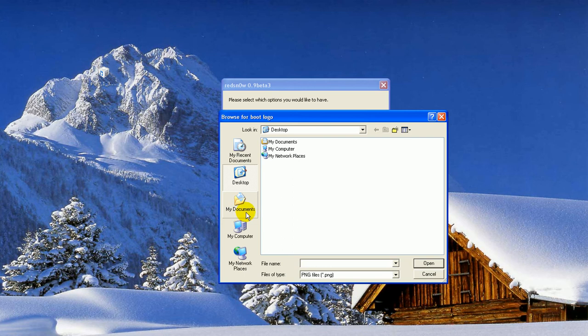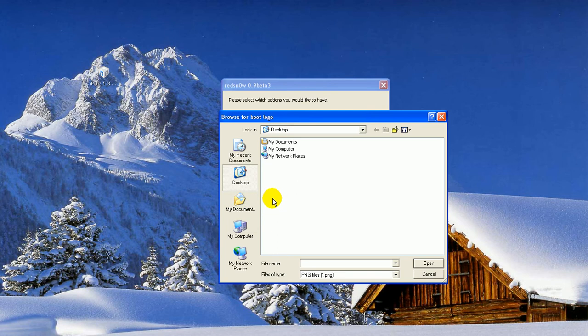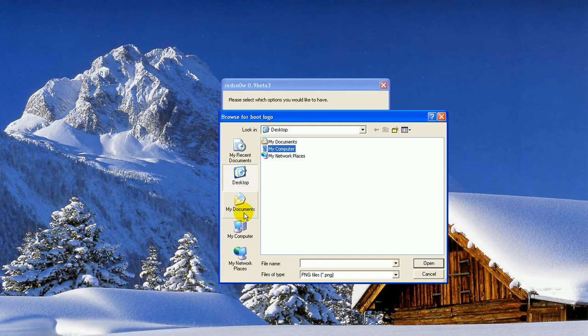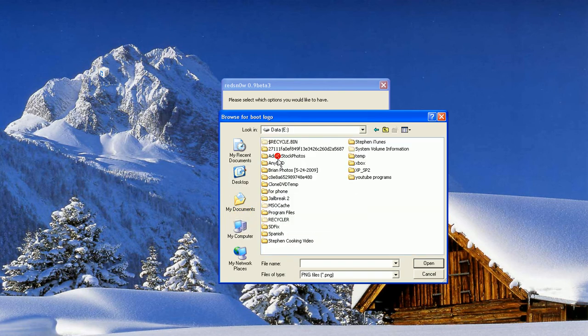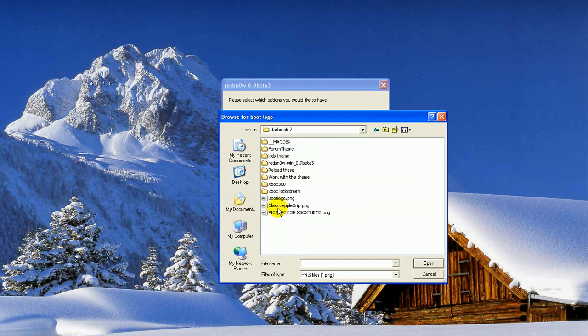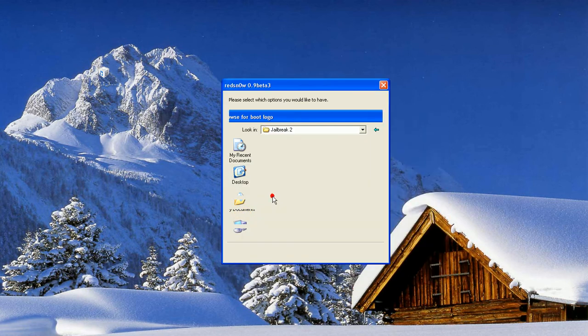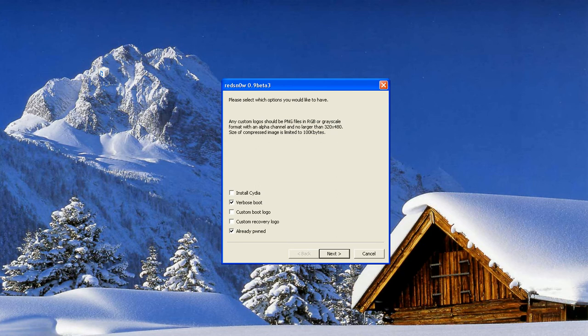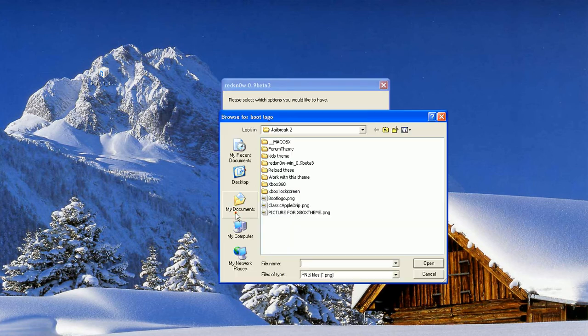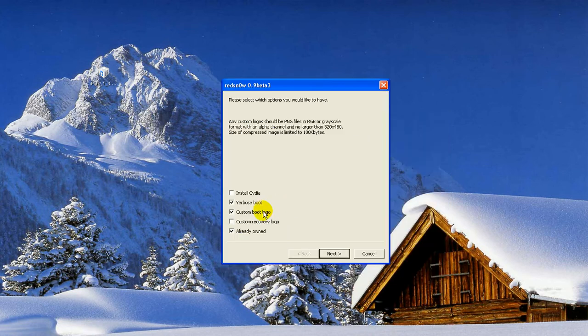I'm going to check a boot logo. Boot logos can be made yourself, the pixels have to be 320 by 480, or you can download them off websites or something like that, so I got mine off modmyi.com, so I highly recommend that, so I'm just going to browse for it, boot logo. Alright, one second, it needs to be compressed a little, oh yeah, sorry, I clicked the wrong one, I'm doing the classic Apple drip. So, I got the boot logo set up, and I'm going to click next,